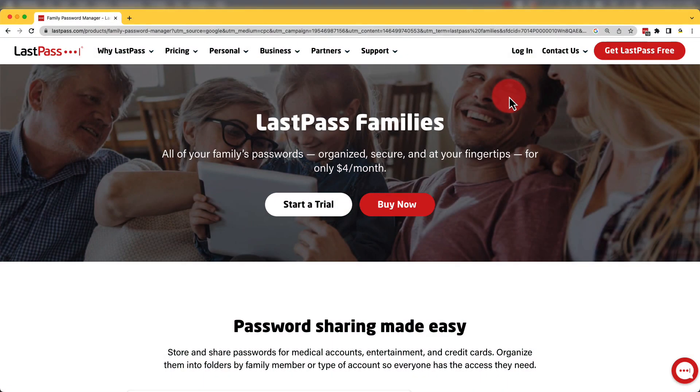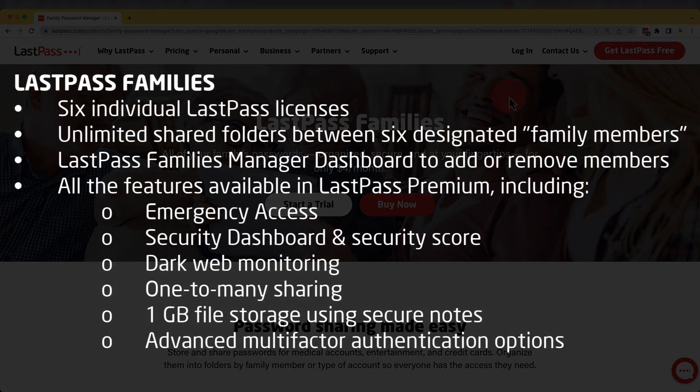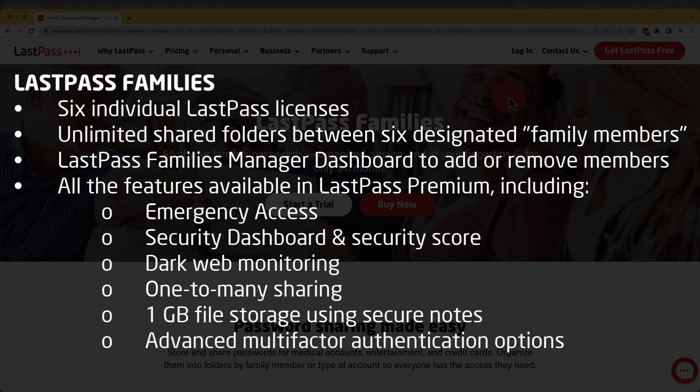LastPass Families is not only a great way to keep your family's information safe and secure, but it also allows the sharing of passwords and sensitive information between family members. A family's account has a maximum of six members, each with all the available options of a LastPass Premium account.